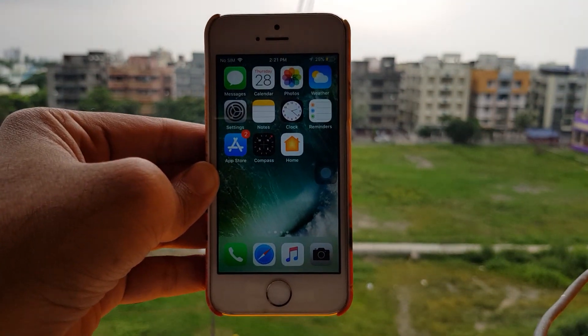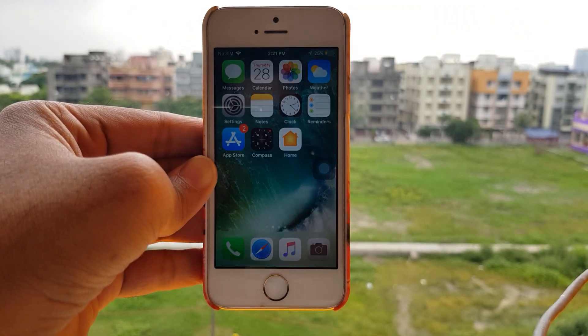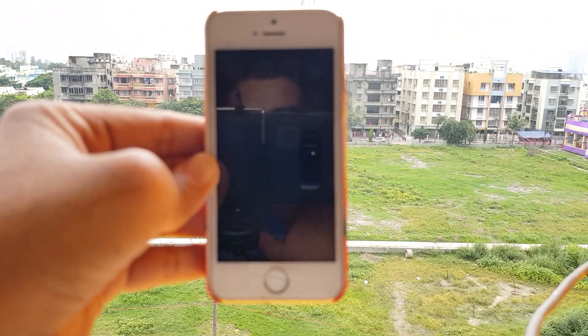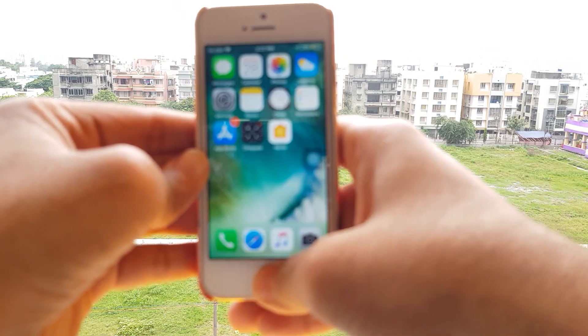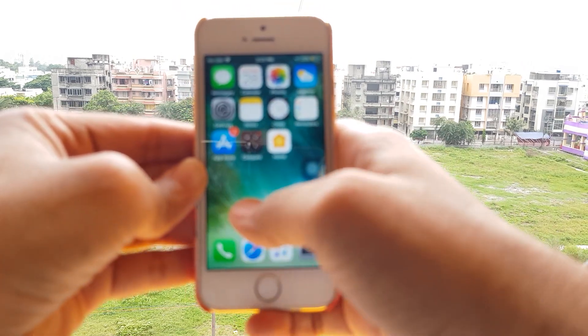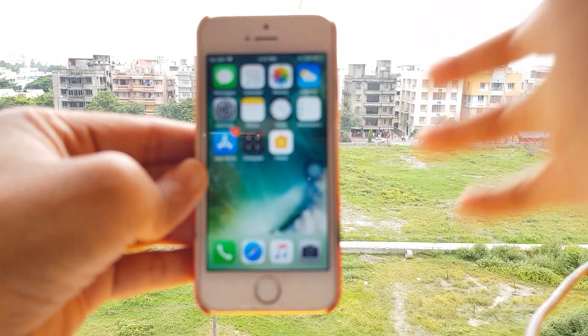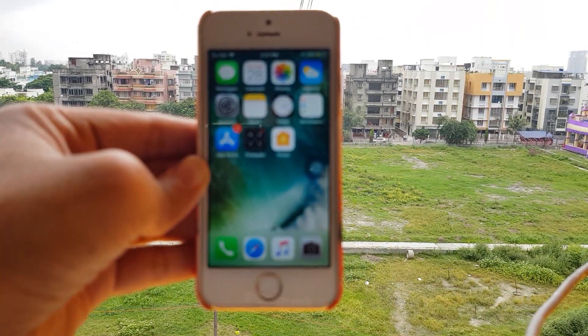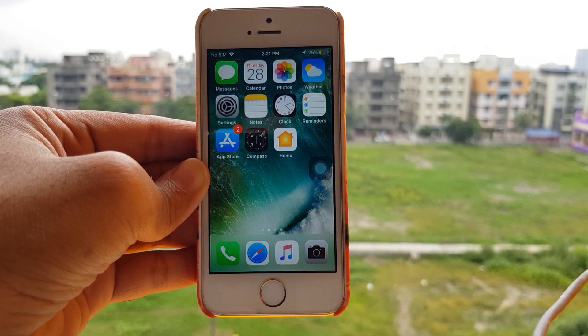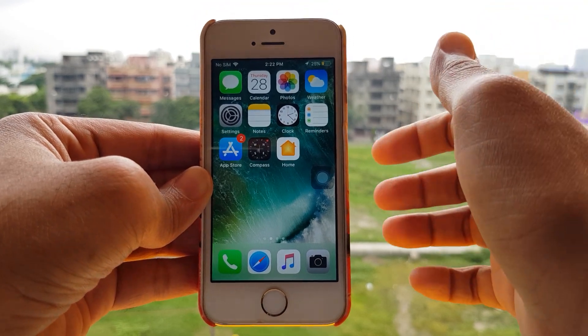Hey, what's up guys? R.H.G here from Purecast9, and some of you are wondering how to get rid of those irritating suggestions from Siri.